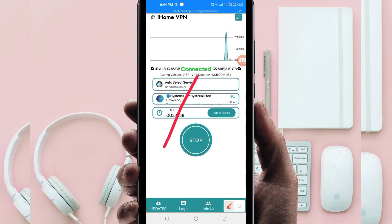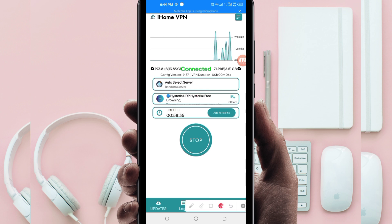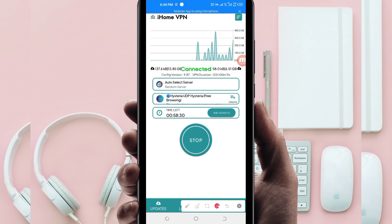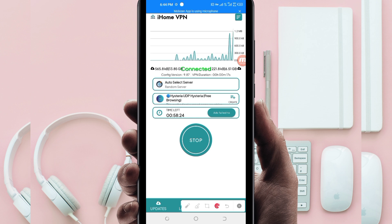As you can see, it has connected successfully. That's how you get a fast and secure internet connection using iHome VPN. Thanks for watching today's tutorial — let's meet in another video. Thank you.